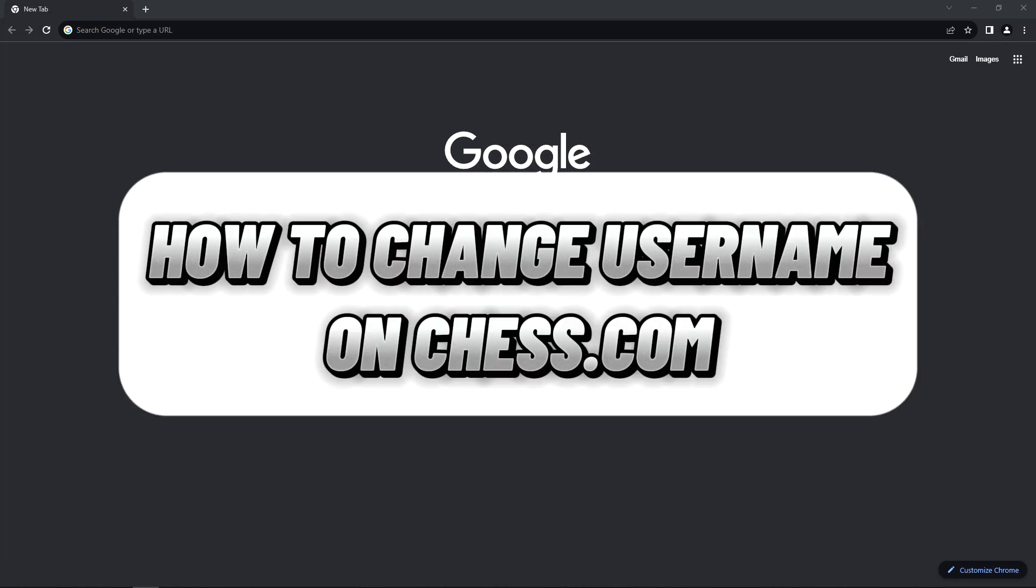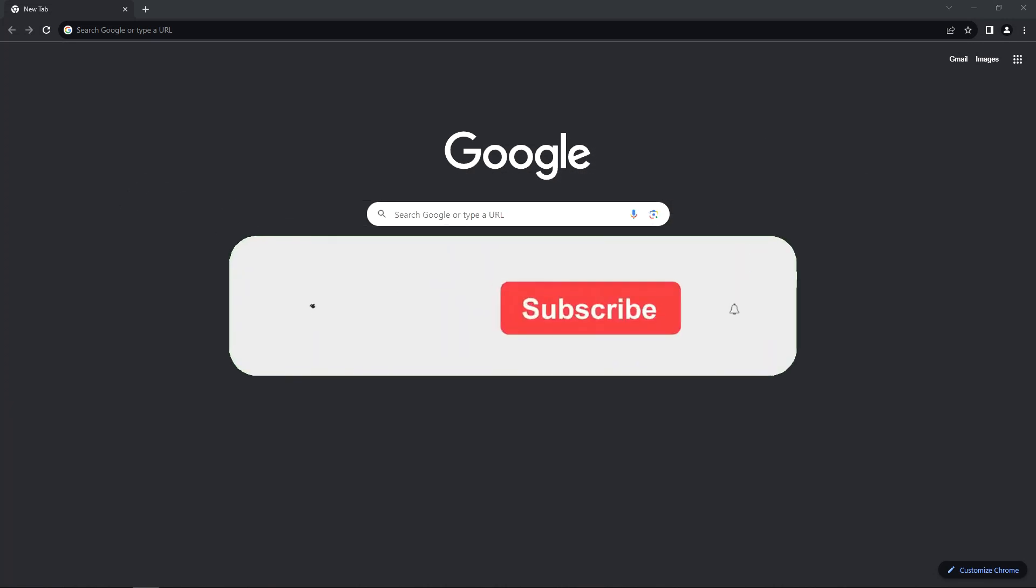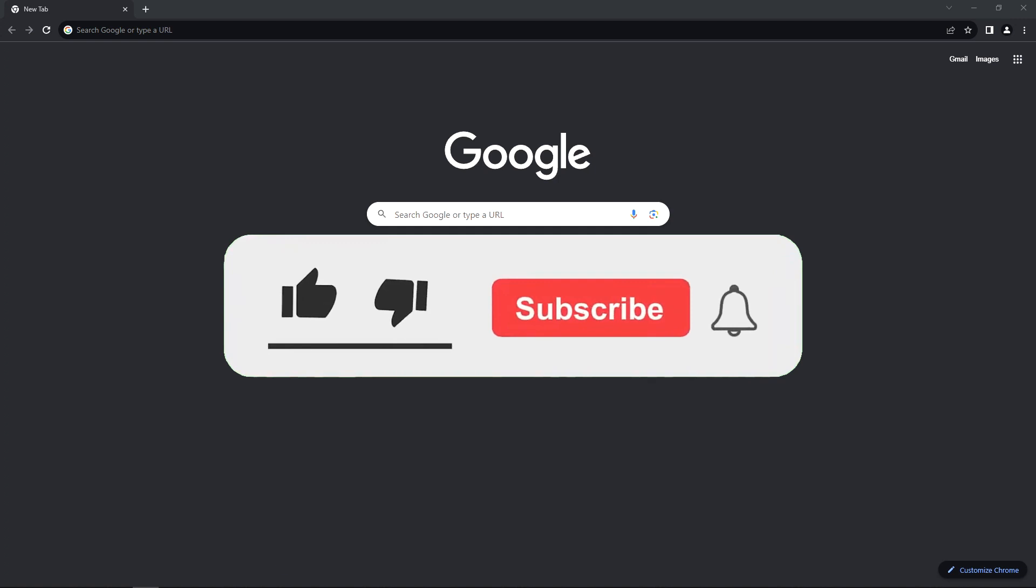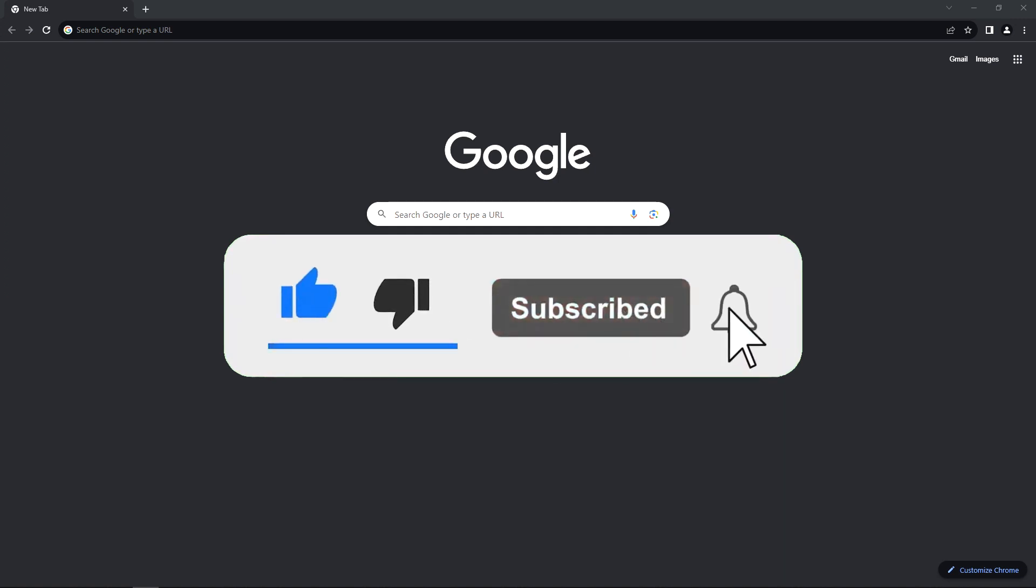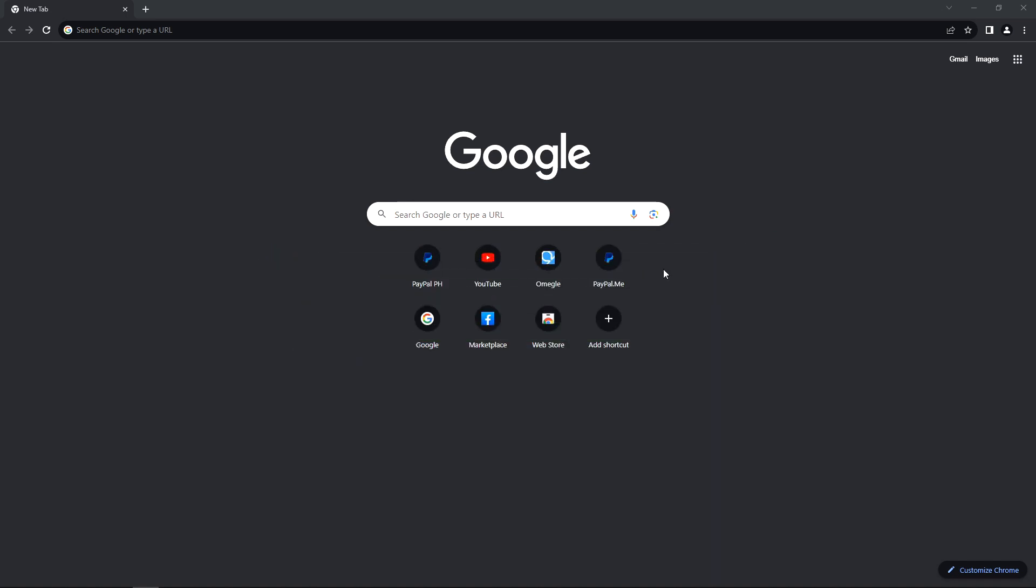How to change username on Chess.com. Hello guys, welcome back to our channel. In this video I'll show you how you can change your username on Chess.com. So without further ado, let's get started.